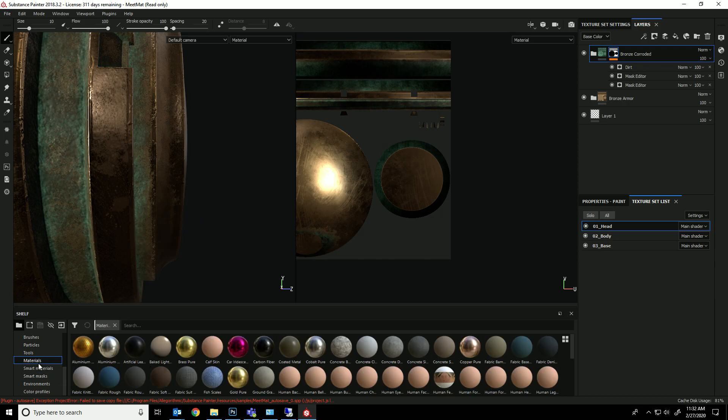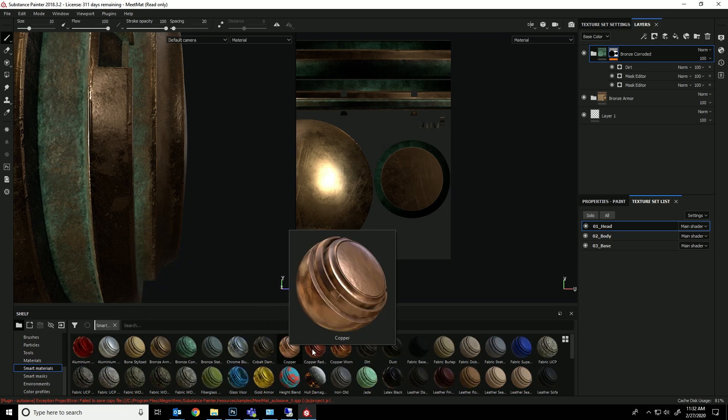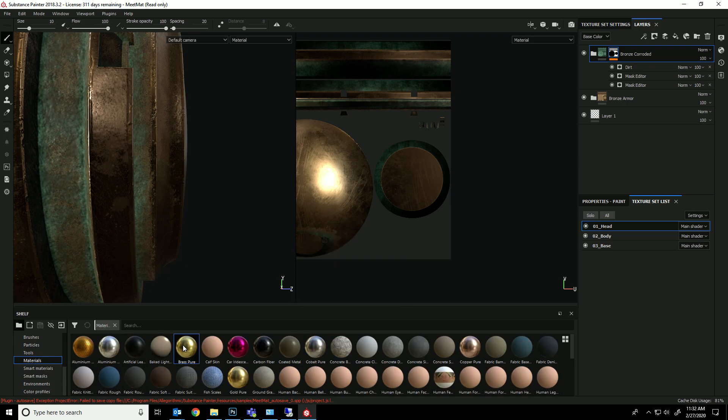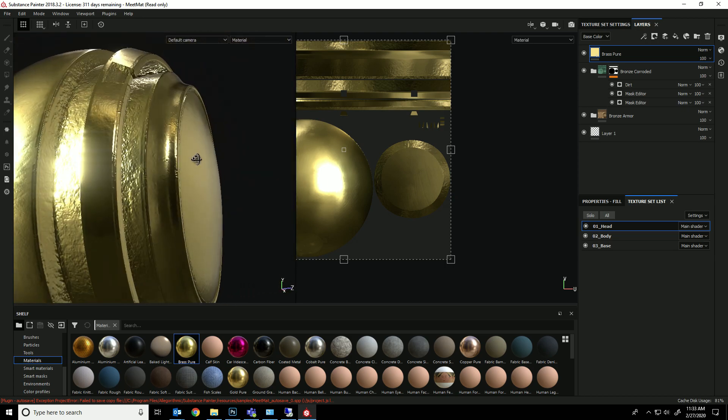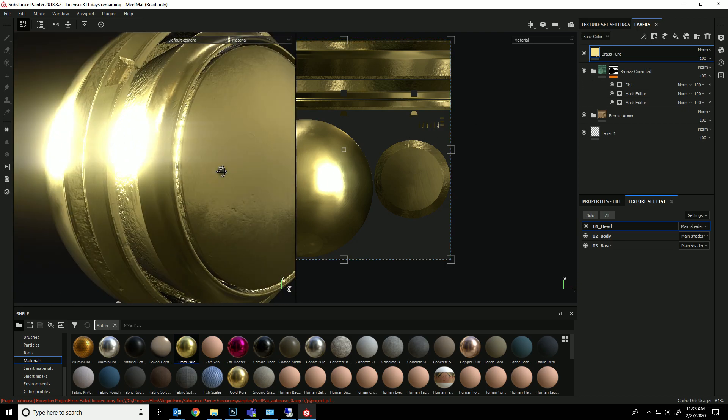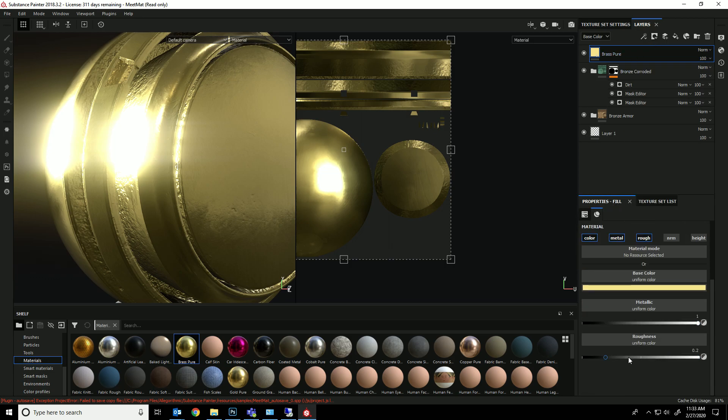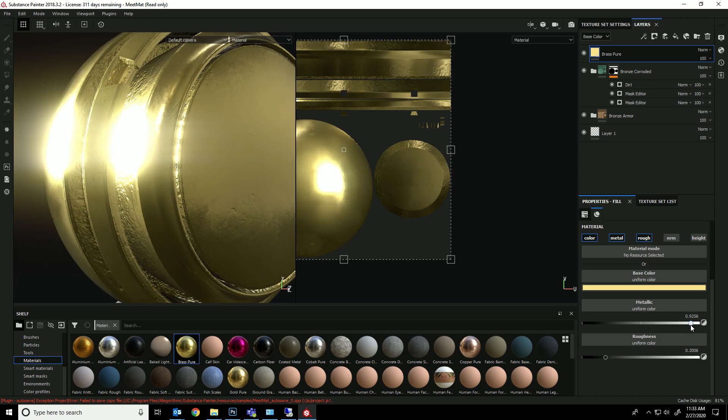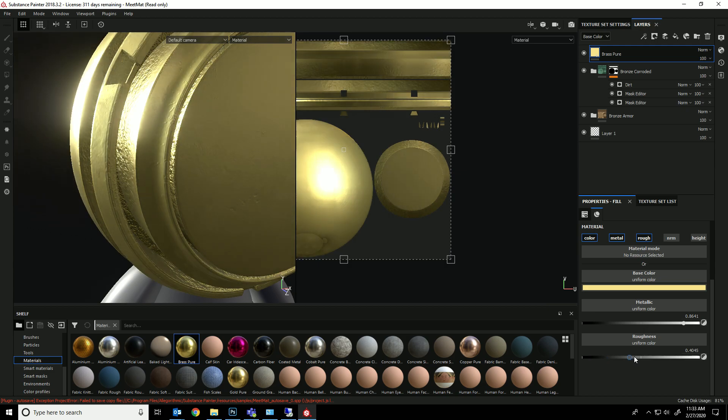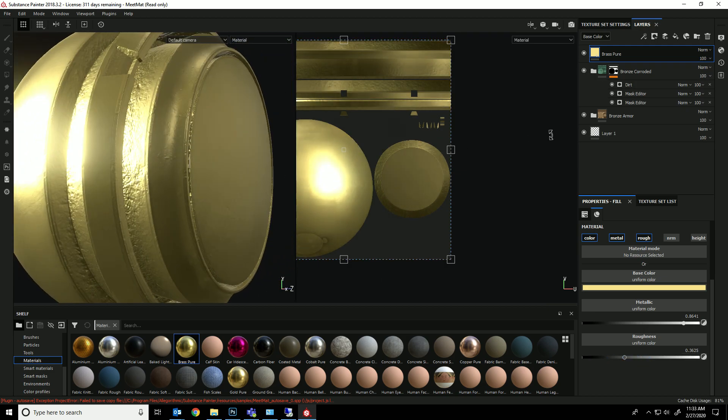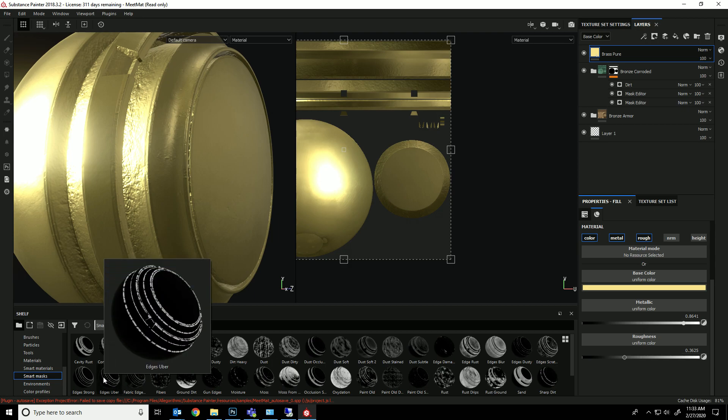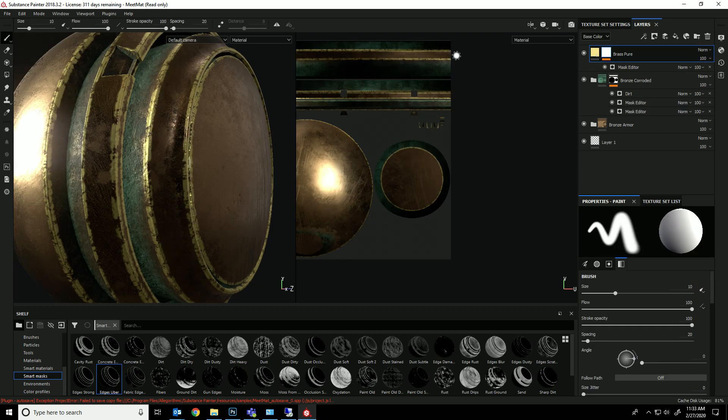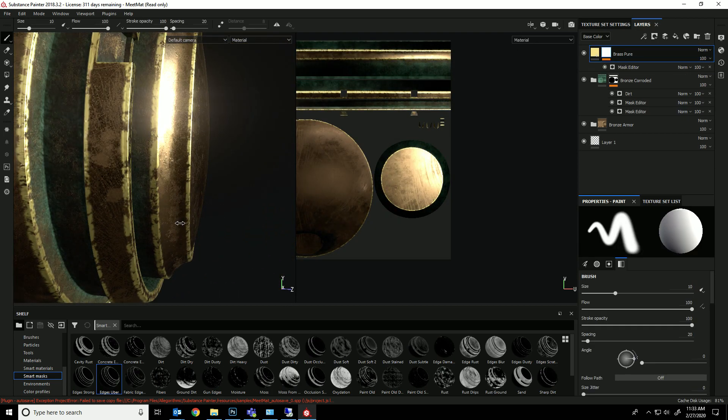So let's do another one. Let's go to smart materials. I'm going to throw some, let's just go to materials. I'm going to throw some brass on here. And I want this brass to just appear. Man, that's pretty intense. Let me just pull the roughness up a little bit on that. And the metallic down just to, why is it so shiny? Let's not worry about that. Let's go to our smart masks and let's have that just appear on the edges so that these edges just look like they've been rubbed. They're shiny. So I'm going to throw this on here. And there you go.